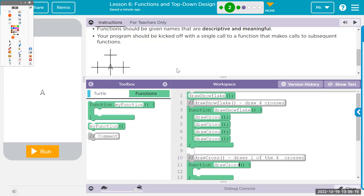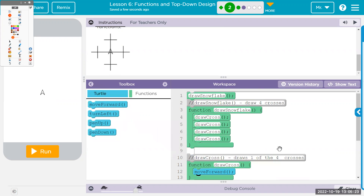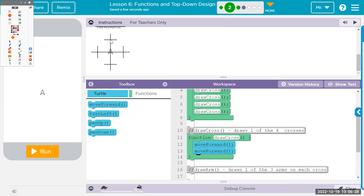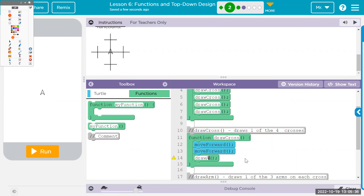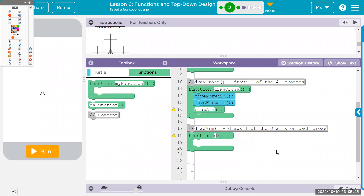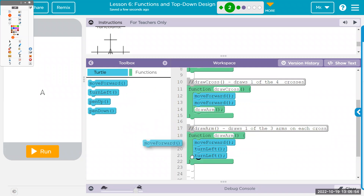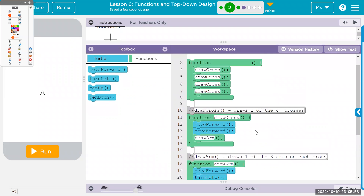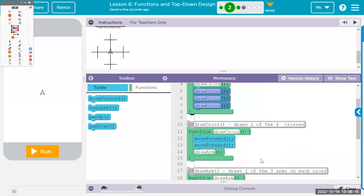Now we need to define draw_cross. Draw_cross starts with move forward, move forward — that puts us at the center. Then we call draw_arm. We also need to define draw_arm. Each arm is made with a forward, a double-left, and then another forward to get back to the center. One of the downsides of top-down design is that it's difficult to debug draw_snowflake when draw_cross isn't completed yet, and draw_arm isn't completed yet.